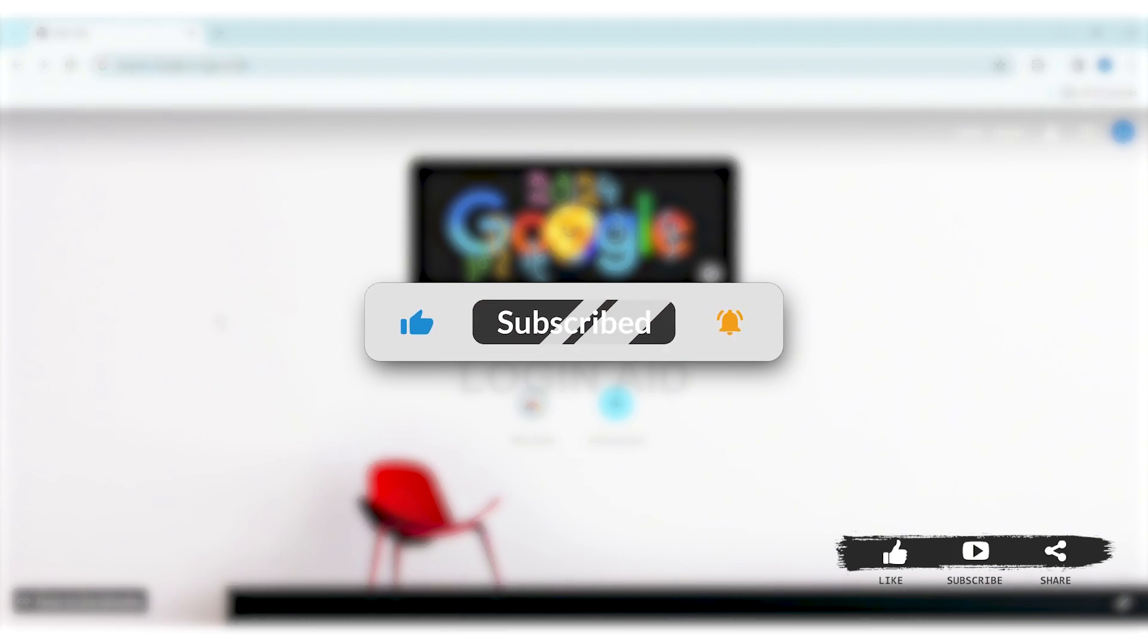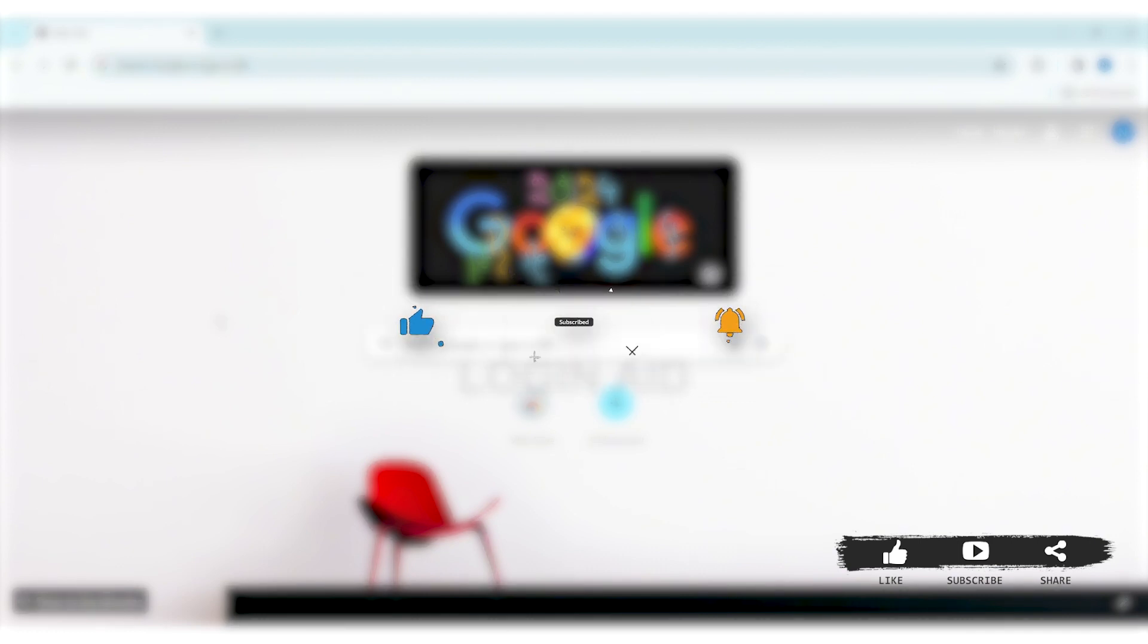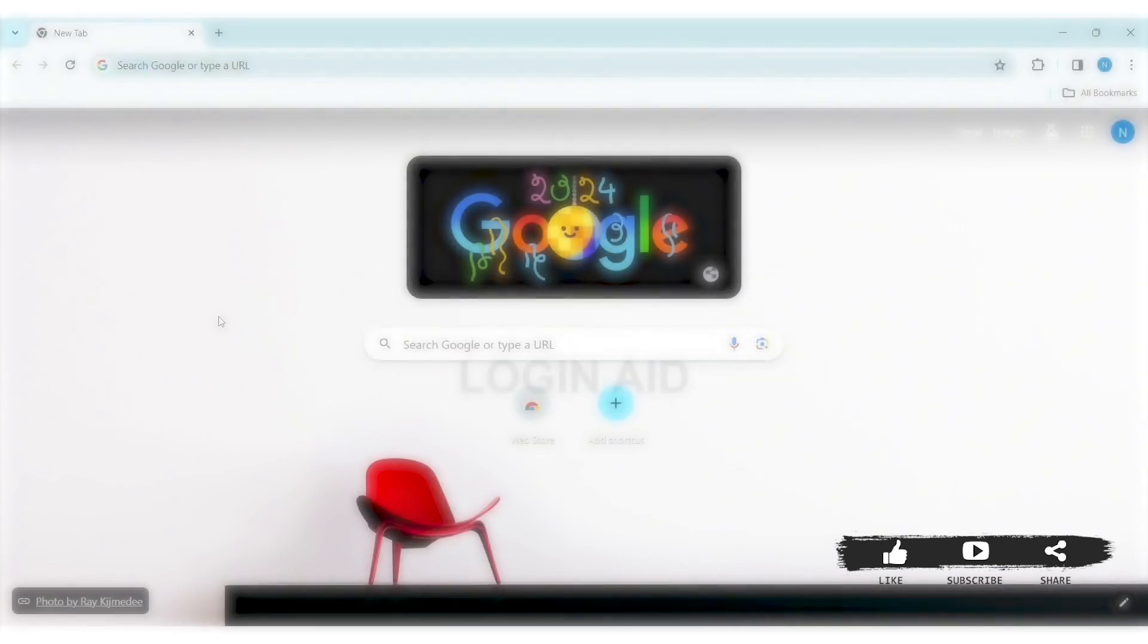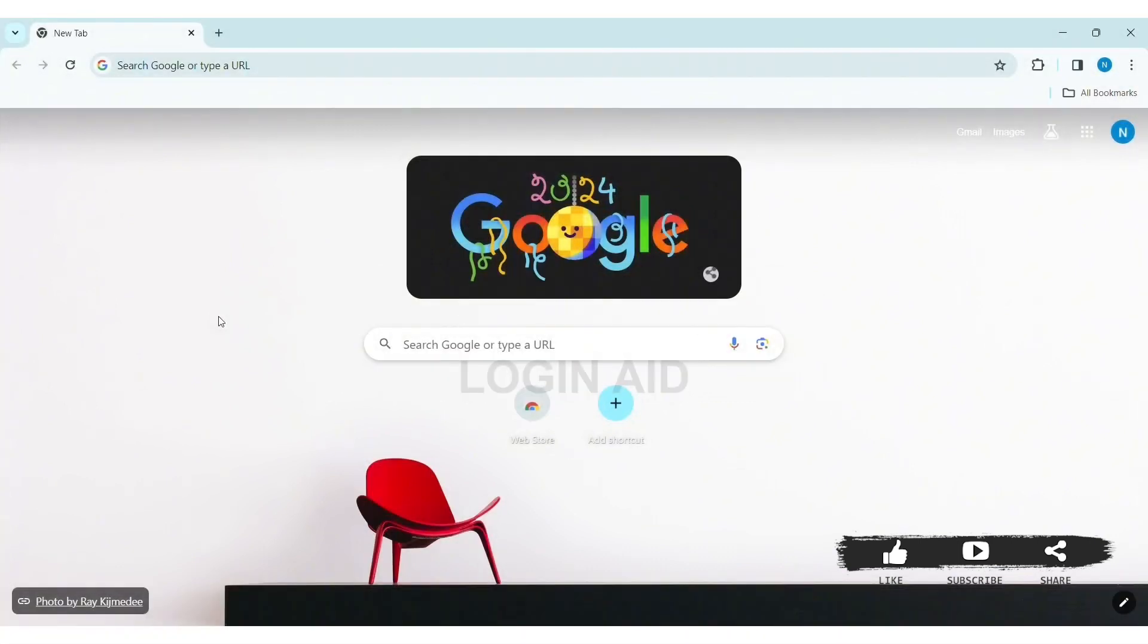Blizzard is an American video game developer and publisher company which is renowned for creating the industry's most critically acclaimed games. To recover your Blizzard password on PC, first open any web browser.